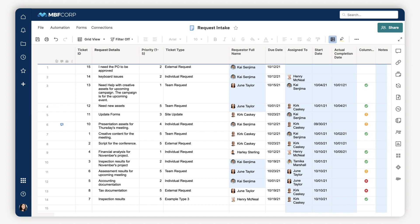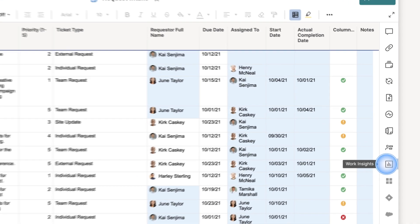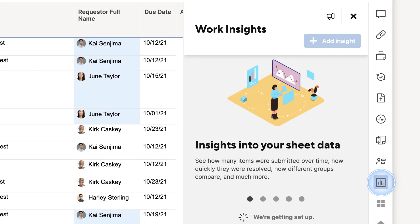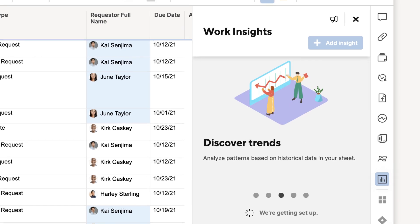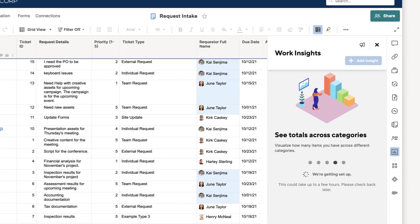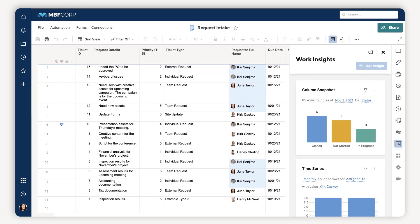Getting started is easy. Just click the Work Insights icon on the right side of your sheet. If you're enabling Work Insights on your sheet for the first time, it may take a few minutes to analyze all your historical data.